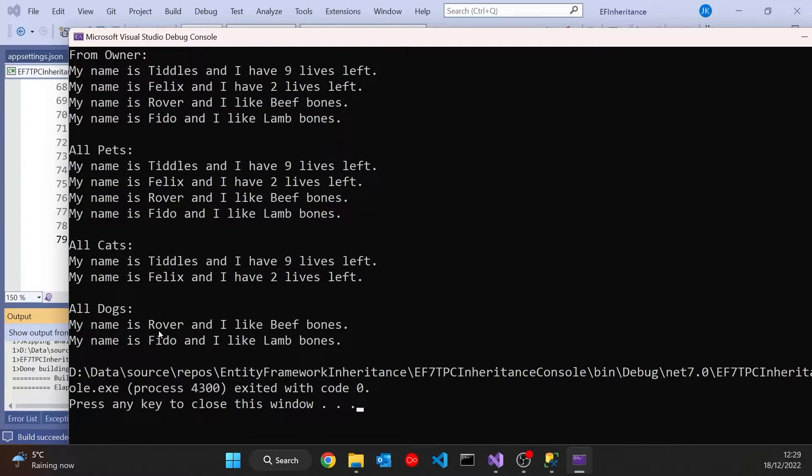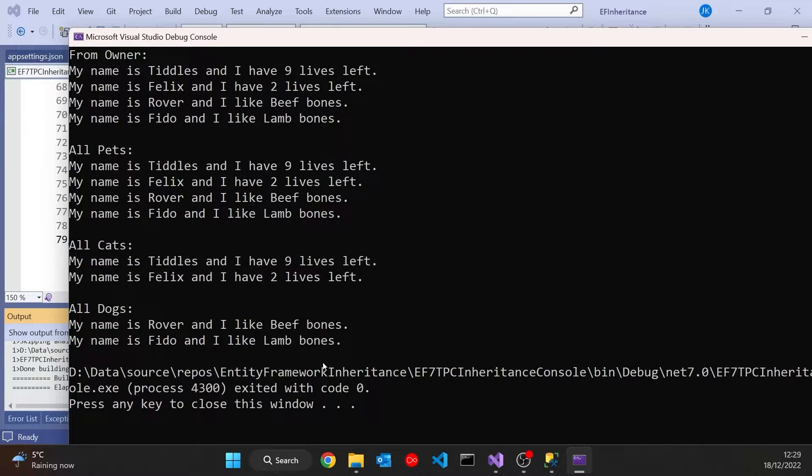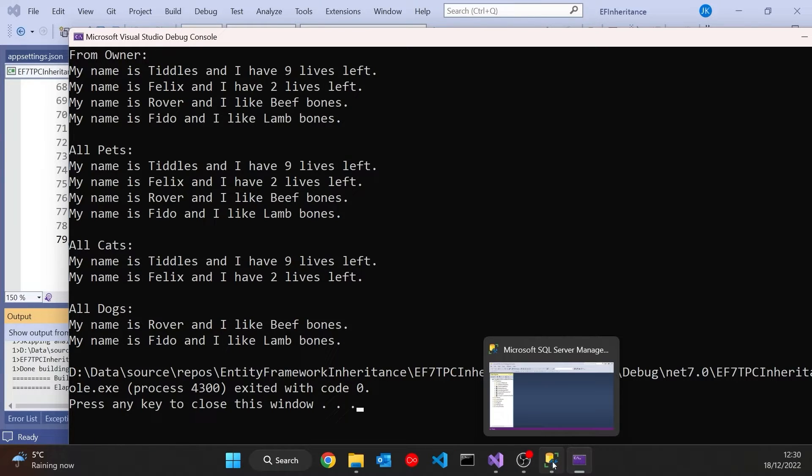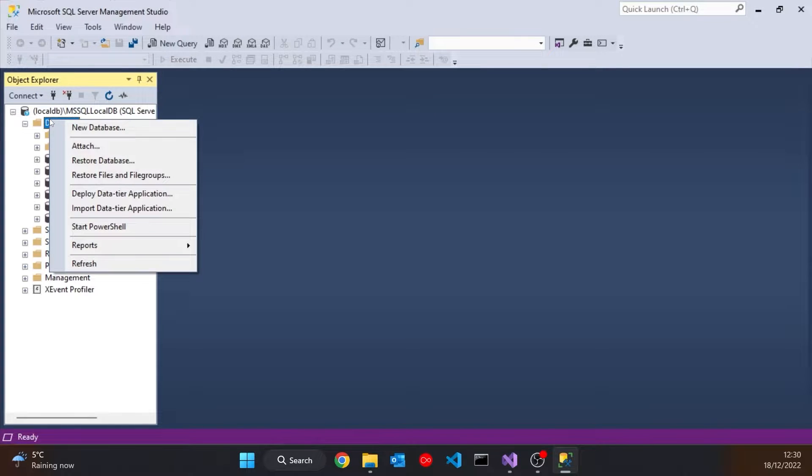And that was the default behaviour. And that default behaviour is something called Single Table Inheritance or Table Per Hierarchy TPH. And what that means is however many classes we have in the hierarchy, there's only going to be one table that stores all of them. And we can see that if we take a look in the database itself.